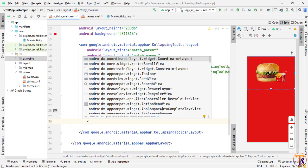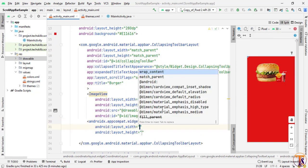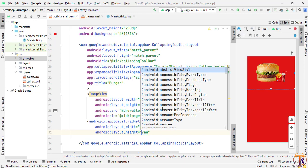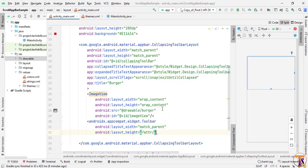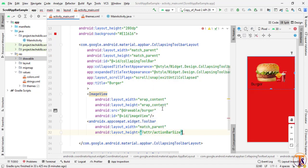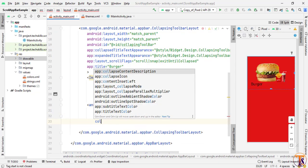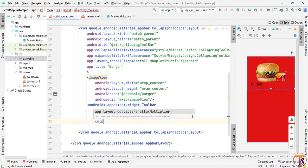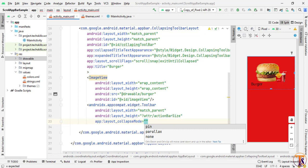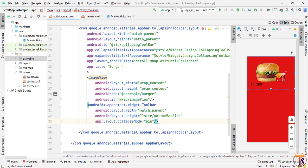Now we need to add the Toolbar. Set width to match_parent and height to ?attr/actionBarSize. You can also change the color if you want. Now we need to set the collapse mode — select pin or parallax, you can select either of them. Close it.